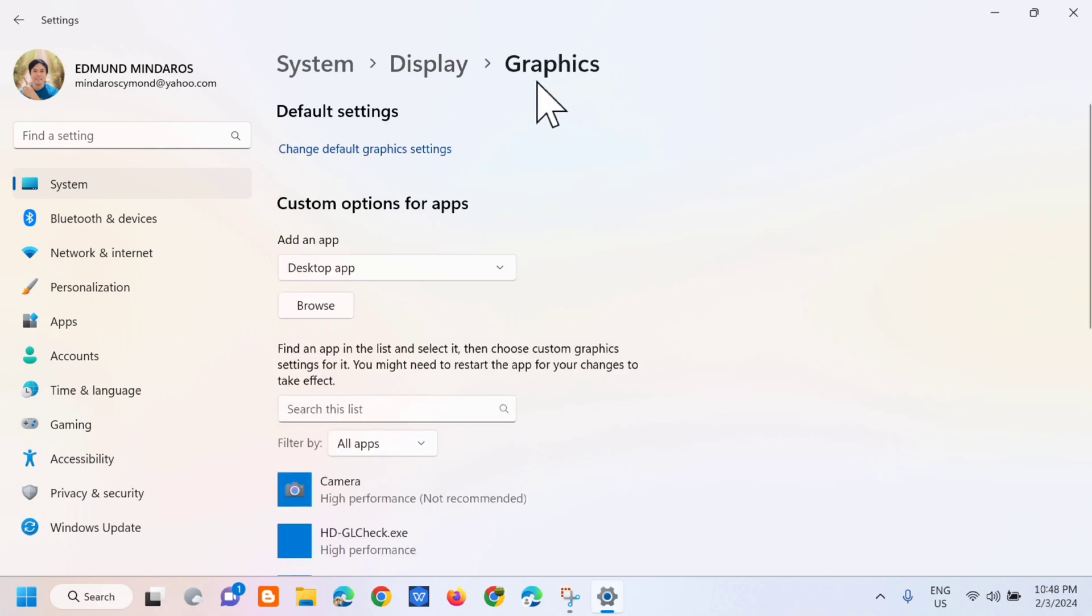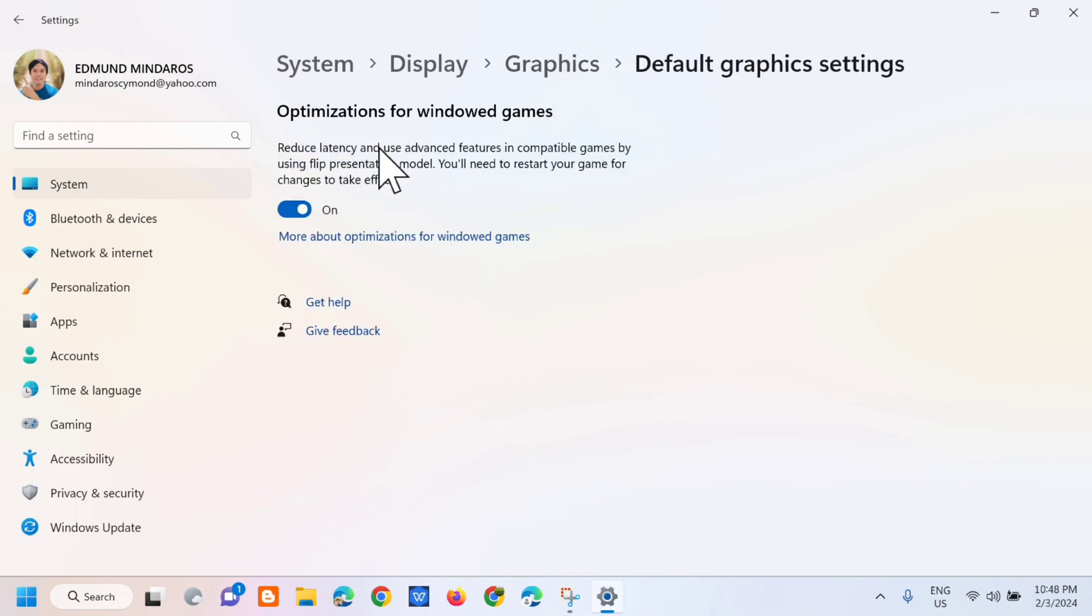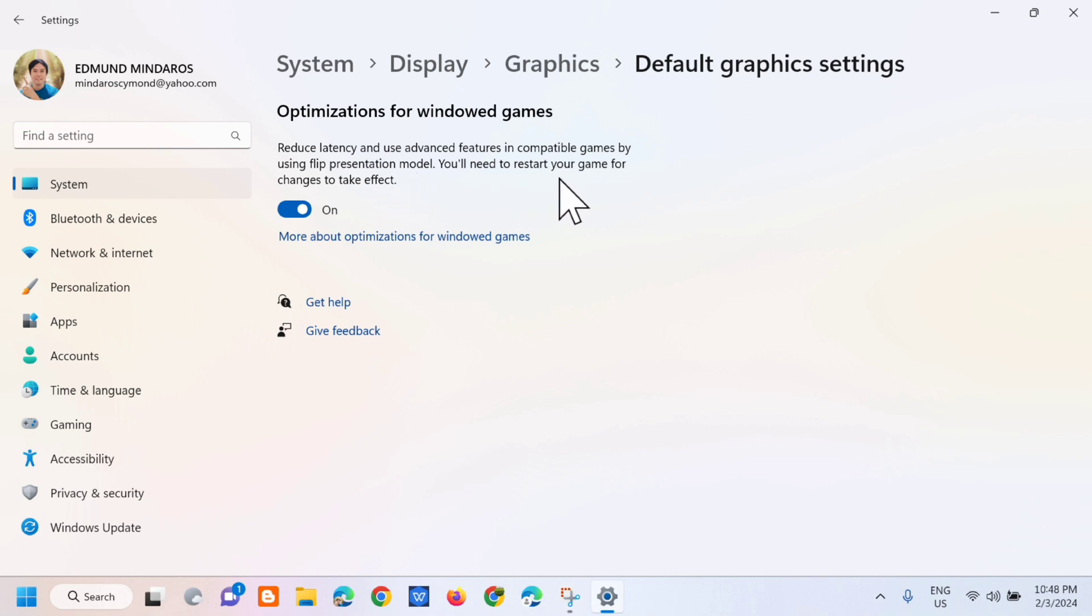Then dito sa graphics, dito lang sa default settings, next step click mo lang tong change default graphics settings, so click mo lang ito. Then dito sa default graphics settings, optimization for windowed games: reduce latency and use advanced features in compatible games by using play presentation model. You'll need to restart your game for changes to take effect.